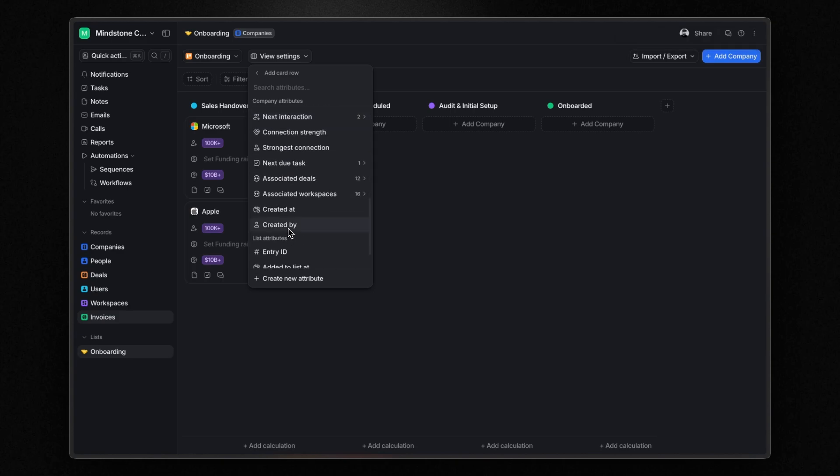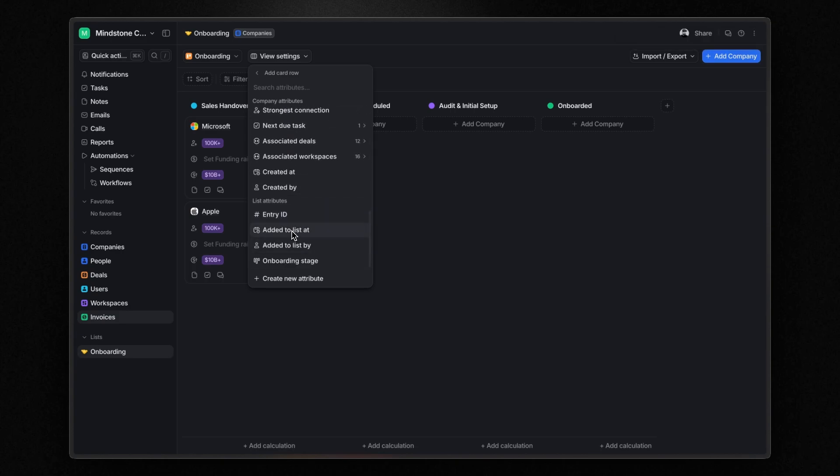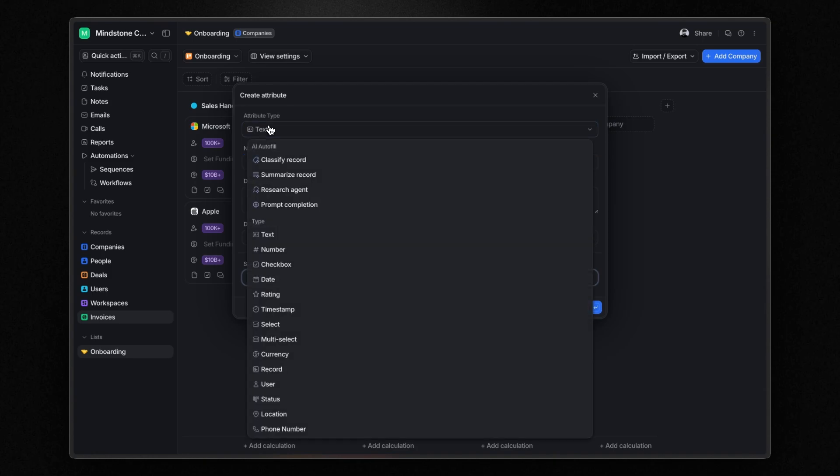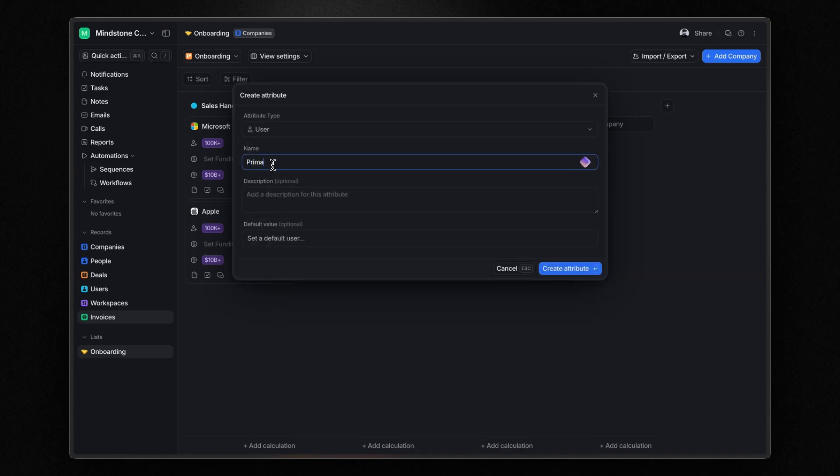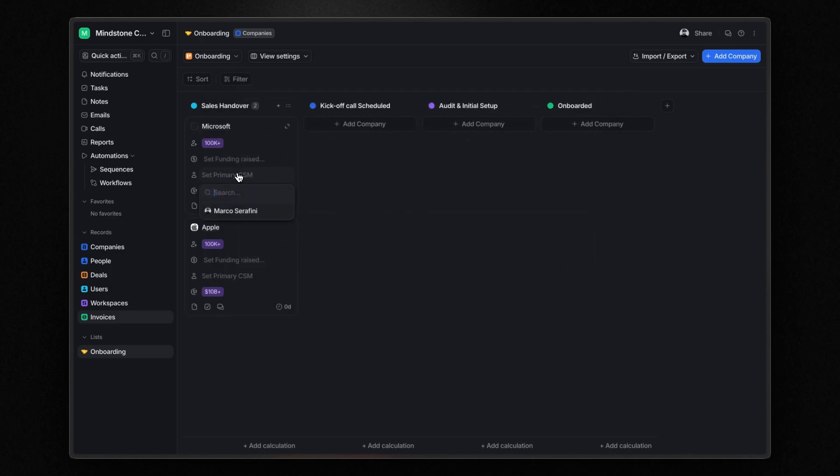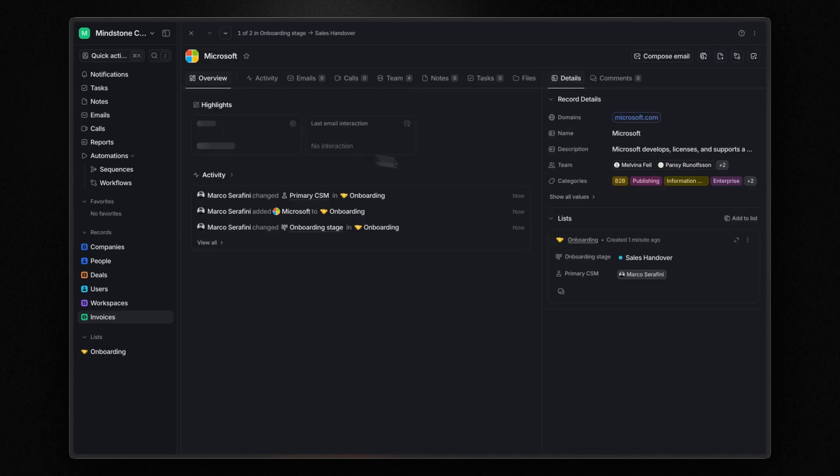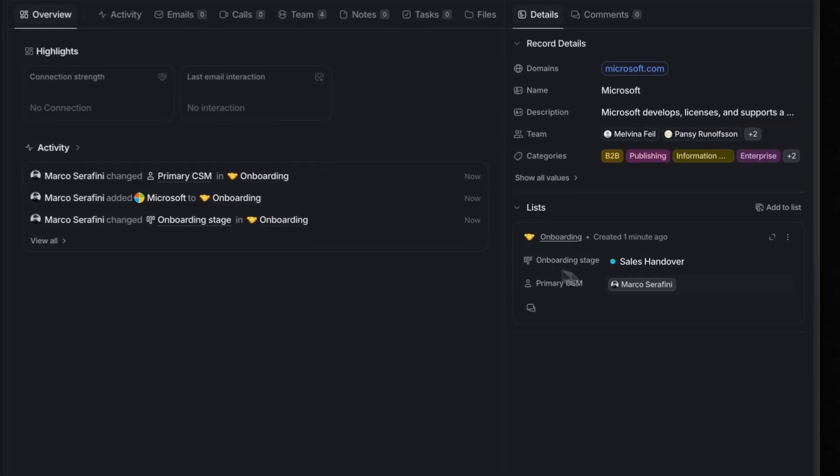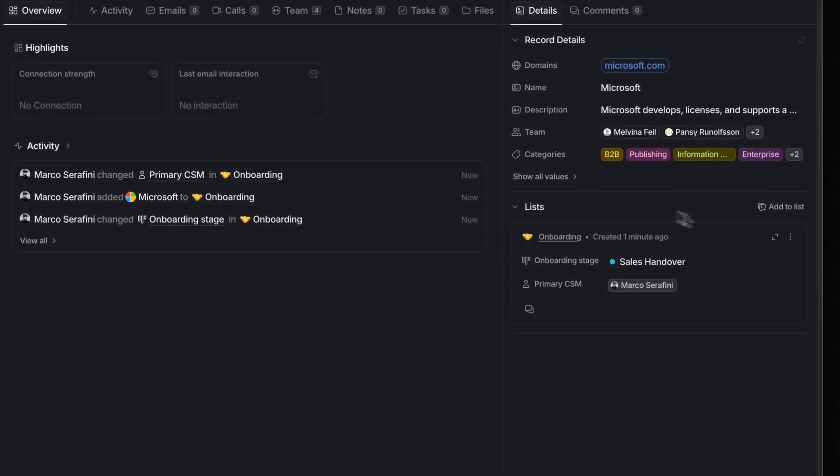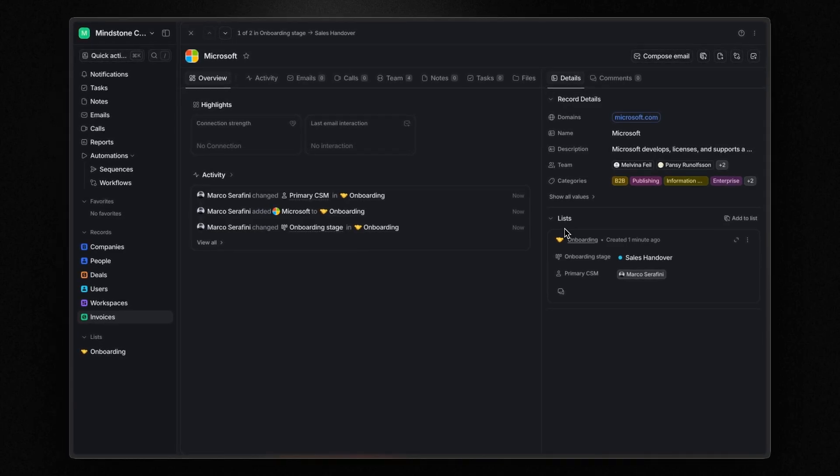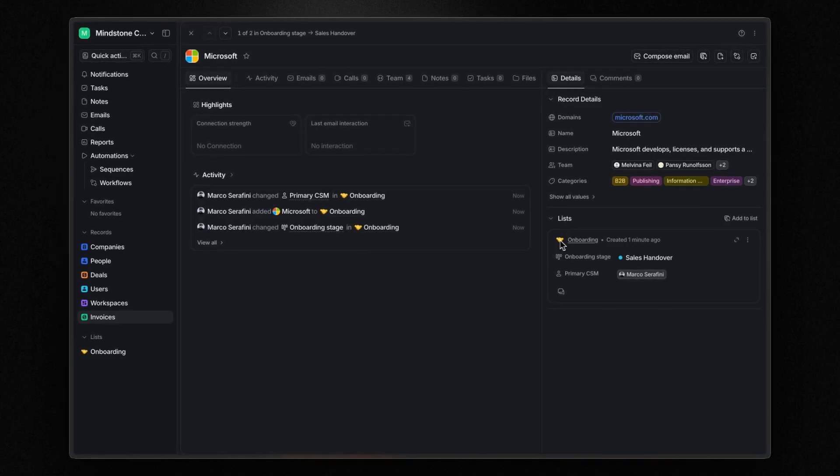If you scroll down, you'll see you can also add list attributes. For example, I can create a new user attribute called primary CSM to refer to the primary customer success manager. Now this is an important concept. List attributes organize data specific to a particular list. They exist only within that list and do not affect the data structure of the object itself. However, if you open a record, you'll see a list section on the right side of the page. This section shows which list the record belongs to and displays the attributes stored in each list. This makes it easy to retrieve all the information about a record.